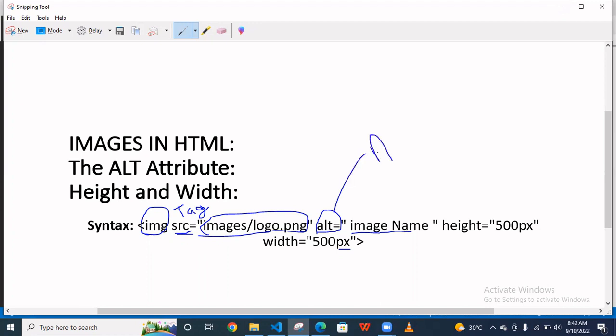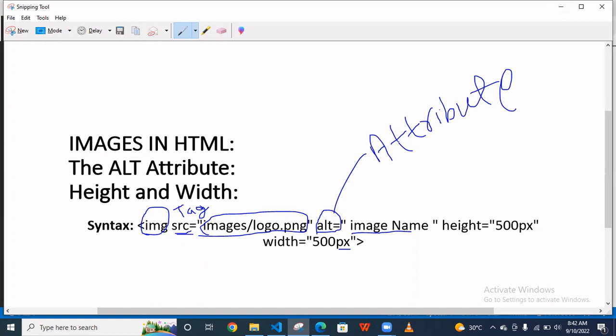Why we are using this alt attribute? When you are putting the path of the images and you want to show some text to the user.